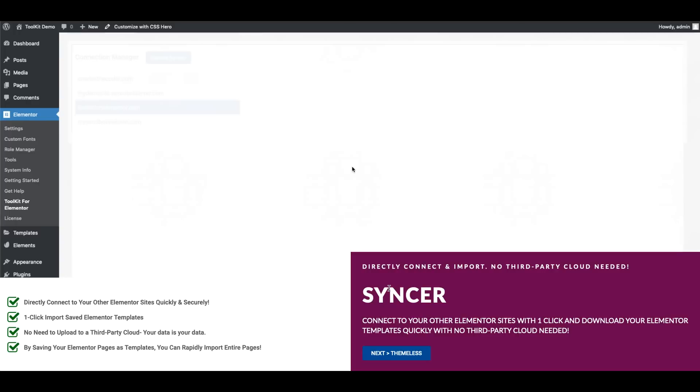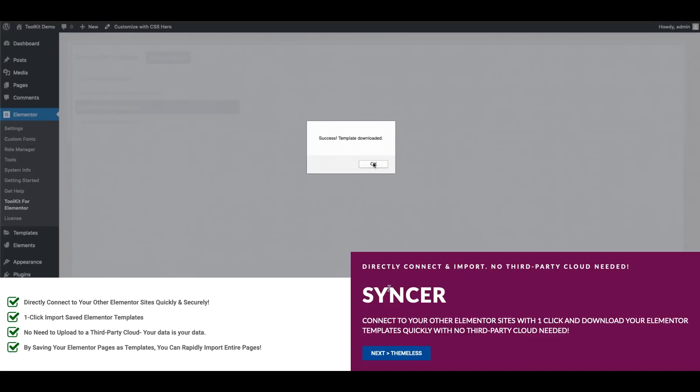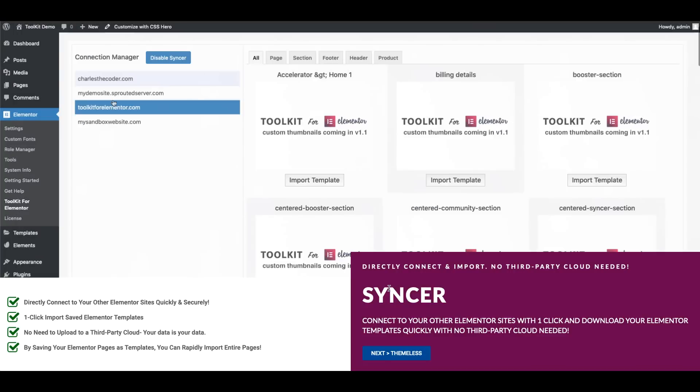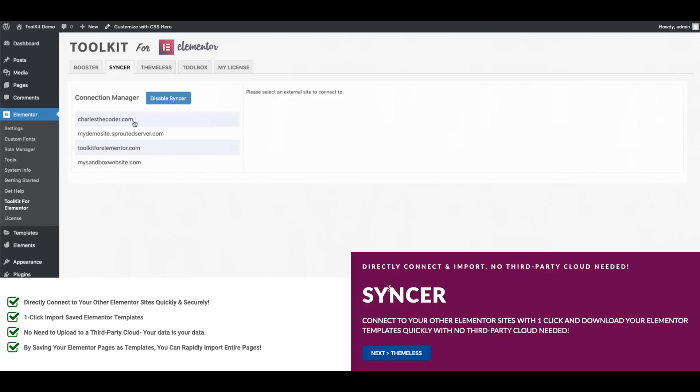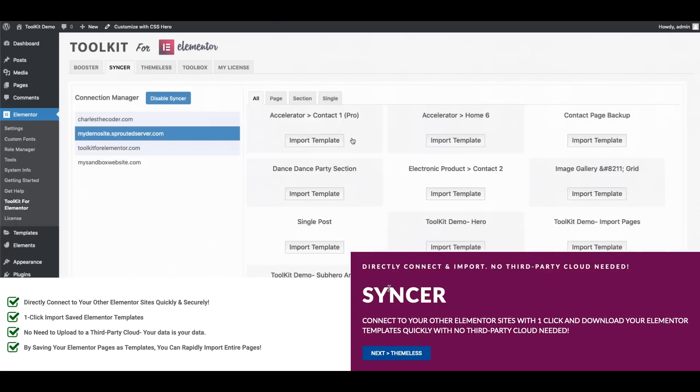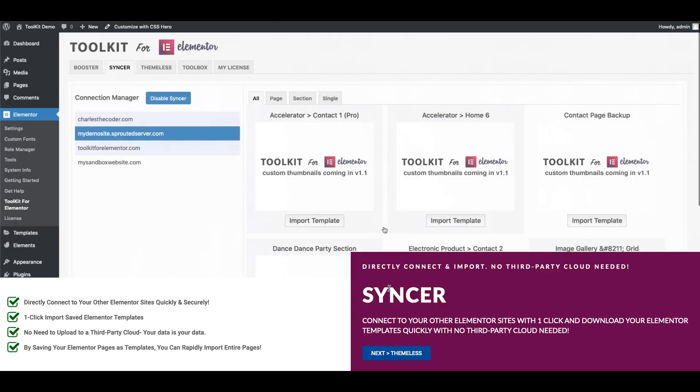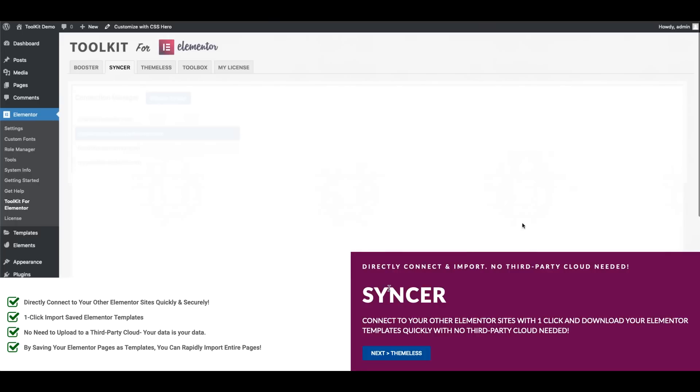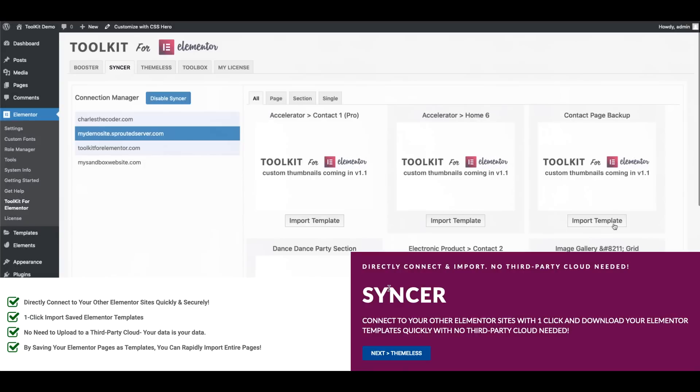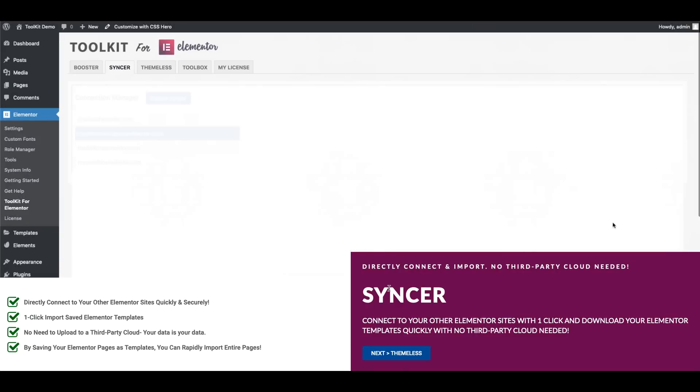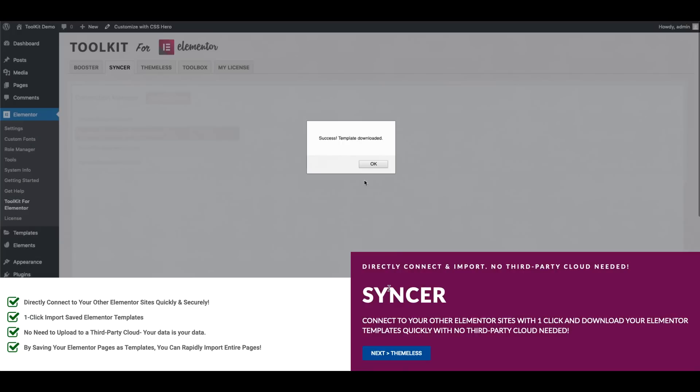Now there's other services and plugins out there that allow you to share your Elementor templates between your sites. However, oftentimes they require you to upload your content to a third-party cloud and to access this service normally they charge you either a monthly or annual subscription fee. With Syncer you no longer need a third-party cloud. You'll simply one-click connect to your sites directly and import what you need.